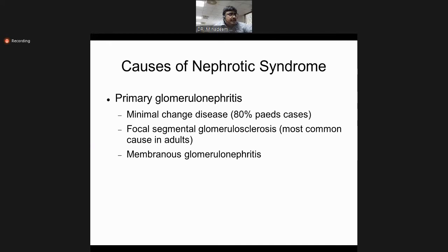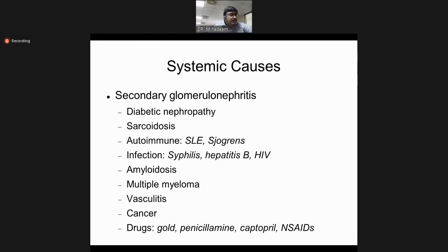Causes of nephrotic syndrome include primary glomerulonephritis: minimal change disease, focal segmental glomerulosclerosis (most common cause in adults), and membranous glomerulonephritis affecting elderly people. Secondary glomerulonephritis may be due to uncontrolled diabetes, uncontrolled hypertension, autoimmune diseases like SLE or Sjögren's, infections like hepatitis B or HIV, vasculitis, cancer, and certain drugs including penicillamine, gold, ACE inhibitors like captopril, and NSAIDs.